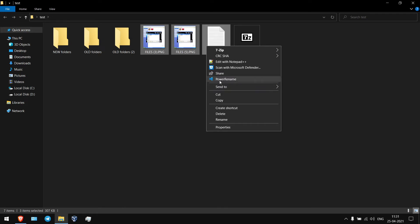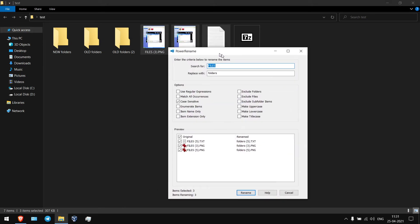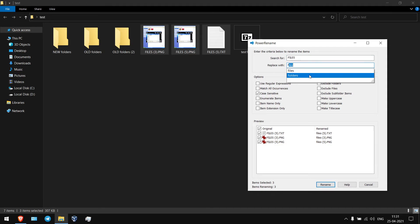Now same, right click on it, Power Rename. So I'm replacing files with small letters files.